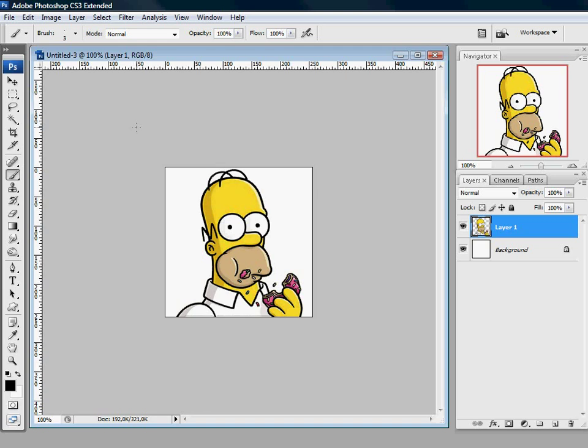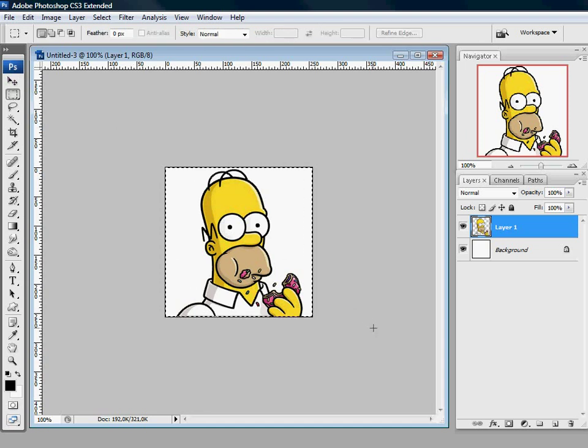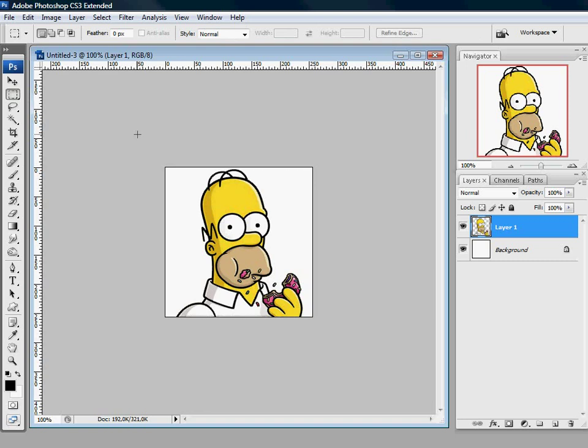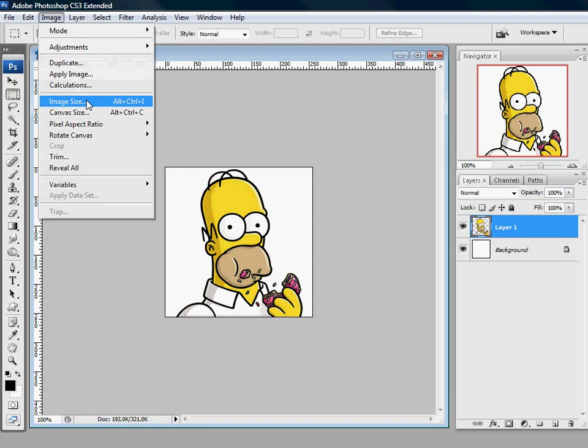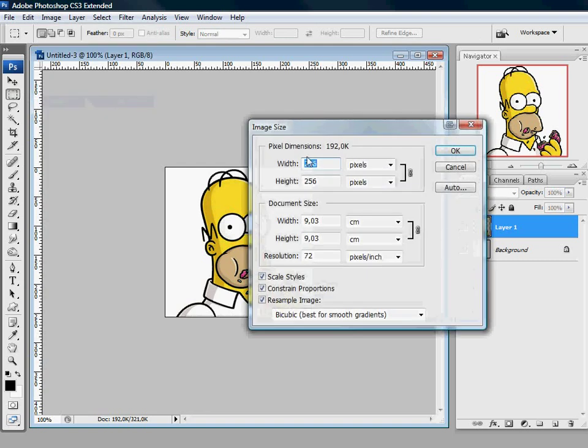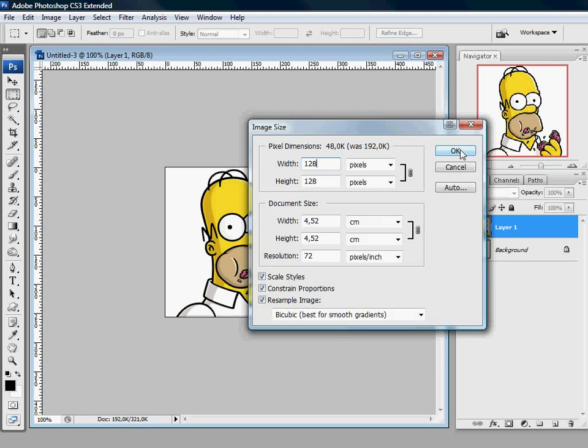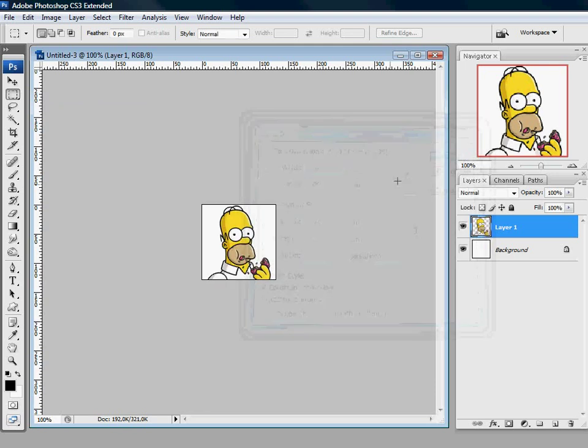If we would create an animated spray from this size, it would be over 120kb, so we can't use it. So first we got to reduce the size. We go to image, image size. Let's make it 128 by 128. That's good.